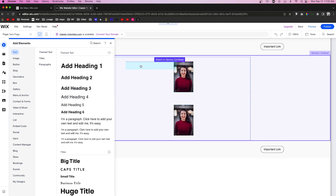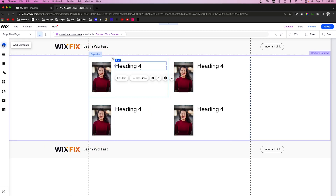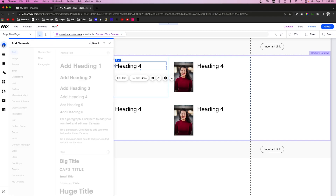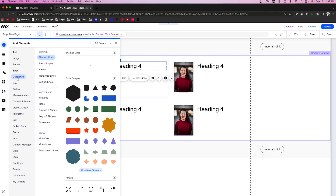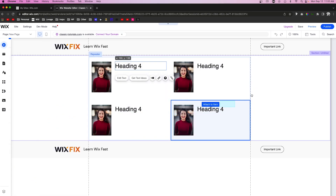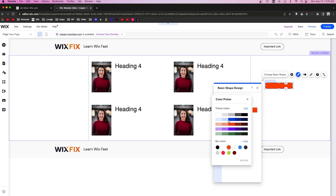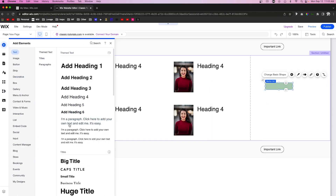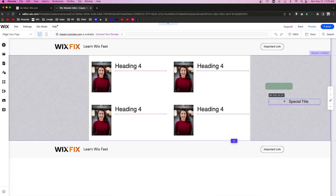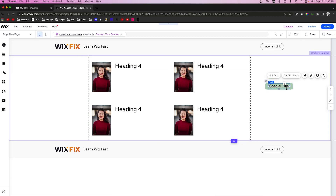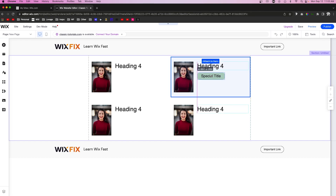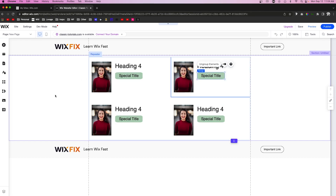Next let's add a text element — this one can be the name. Now I want to create some sort of badge icon for the special title field that we created in the database. Let's come over to Add, go to Decorative, and choose something. We'll change the color to a light green. Inside of it, let's add a paragraph and place it right on top of our little icon. We'll grab both of these, group them together, and put this inside of the repeater right below the name.